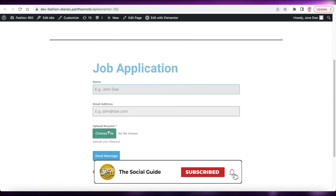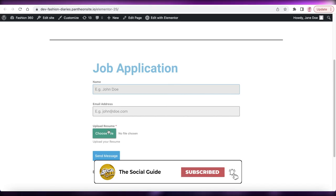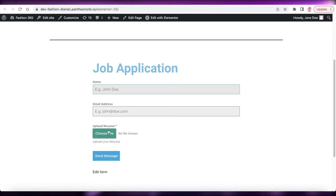That's how you create a file upload form on your WordPress website. I hope you found this video helpful — make sure to leave a like, subscribe to the channel, and I'll catch you in the next video.